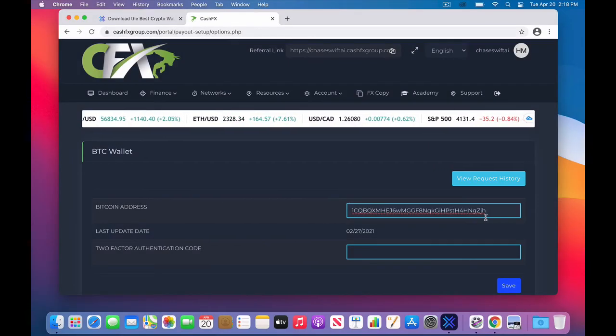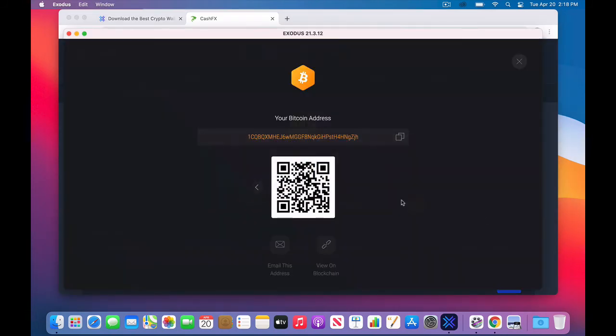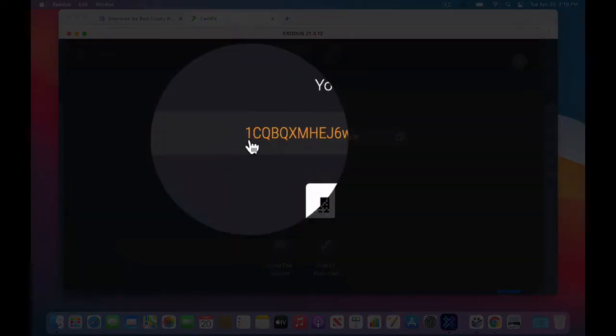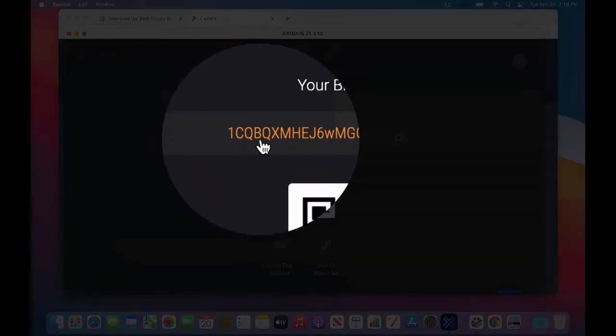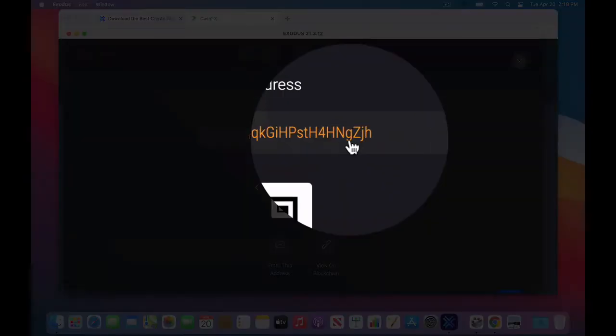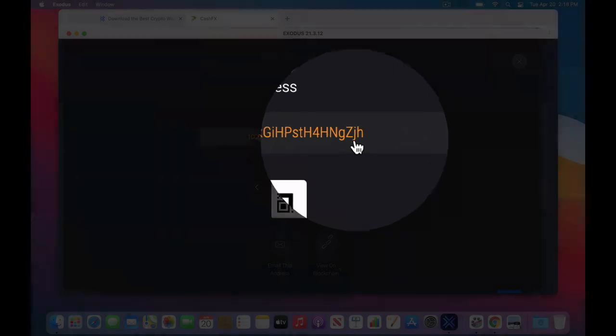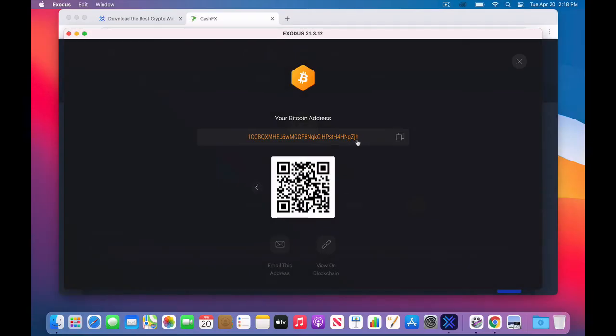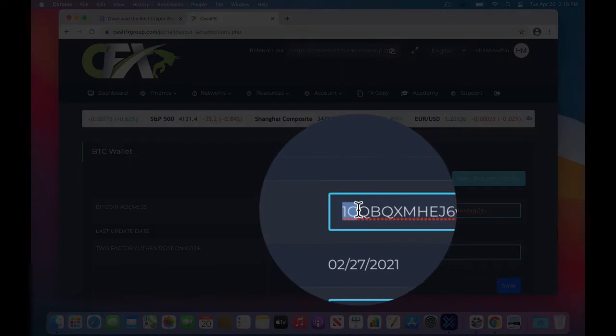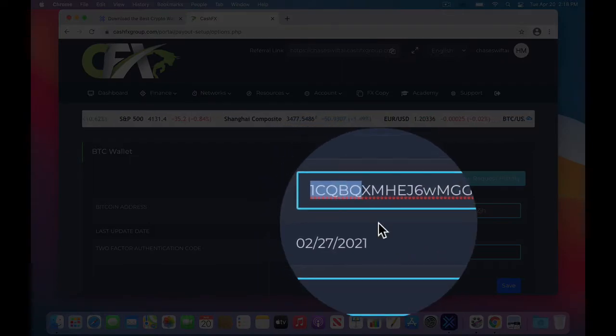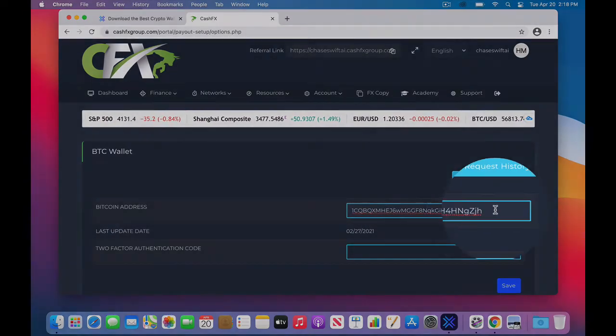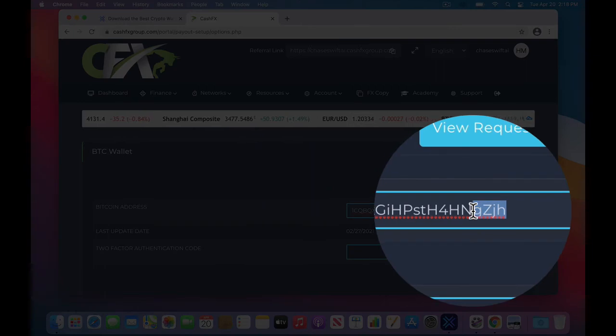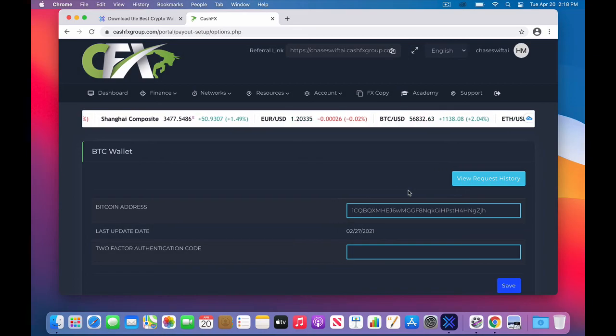Again, I can switch back to the Exodus Wallet and double check. So 1, C, Q, B, these are all capitals, and then G, lowercase, and then uppercase Z, J, H. When I go back to the browser, I can double check that yes, those characters are exactly correct, and the characters at the end are also correct, so I know that I copied it correctly. This is important to do.